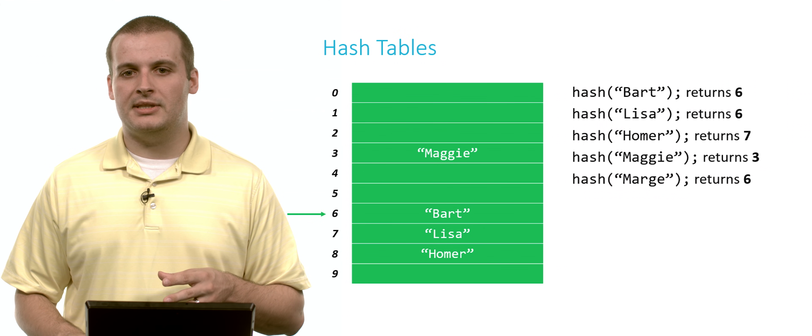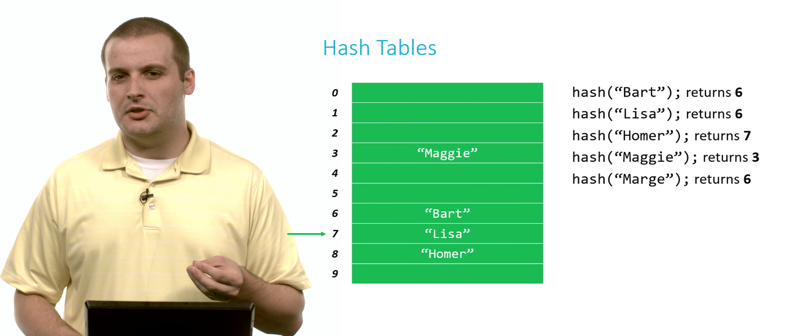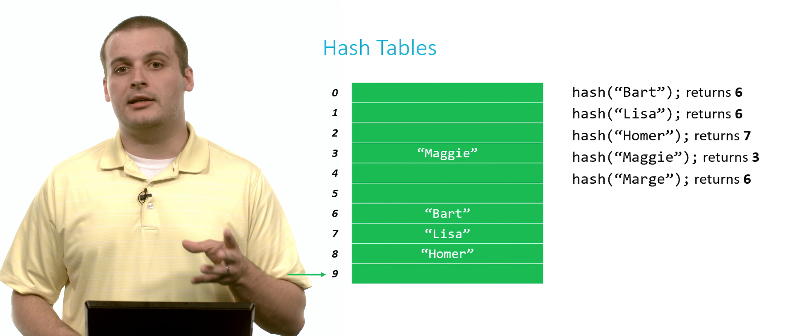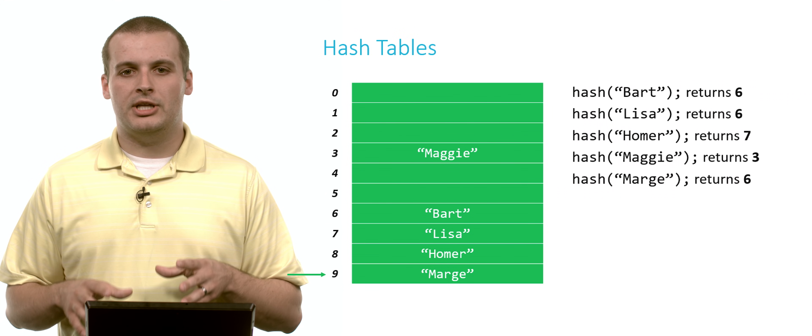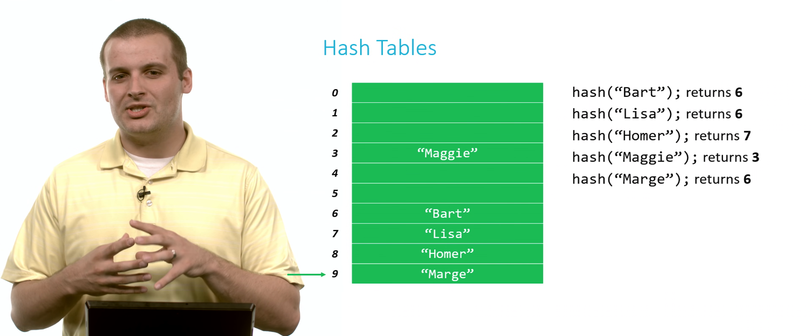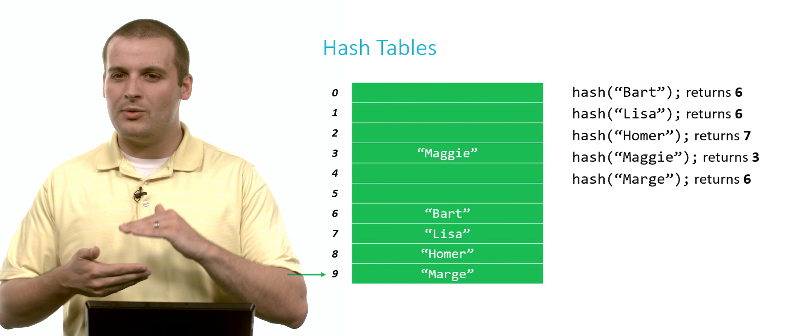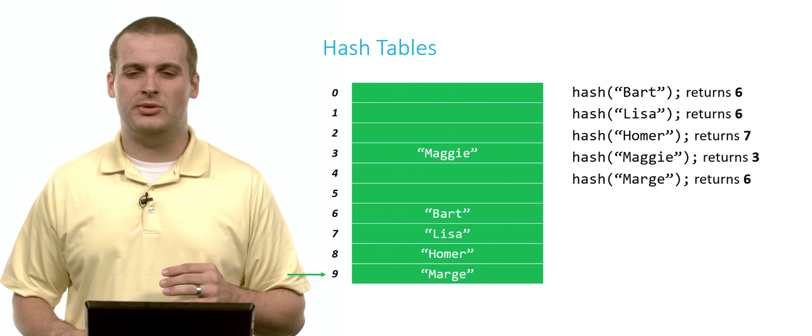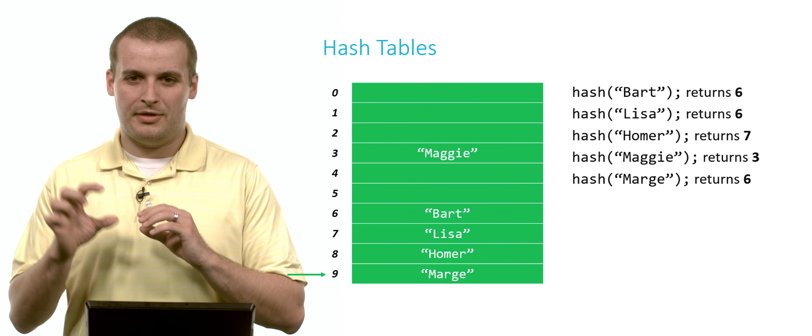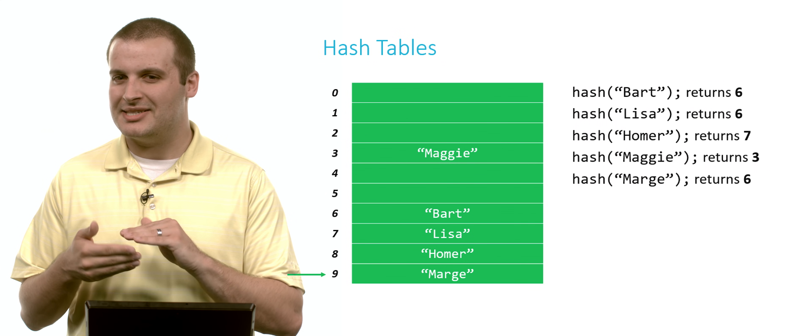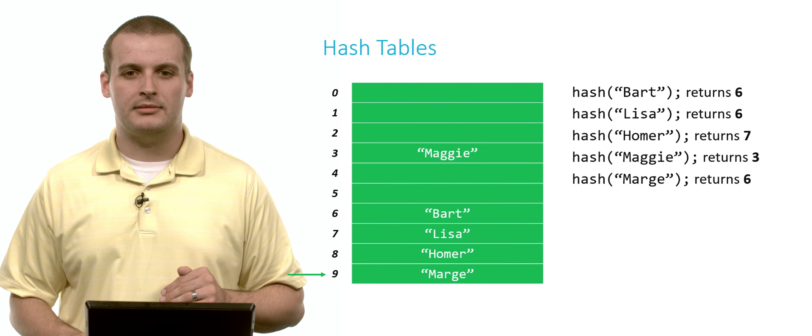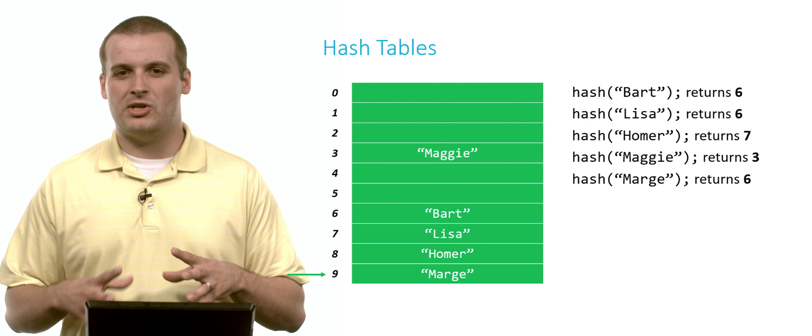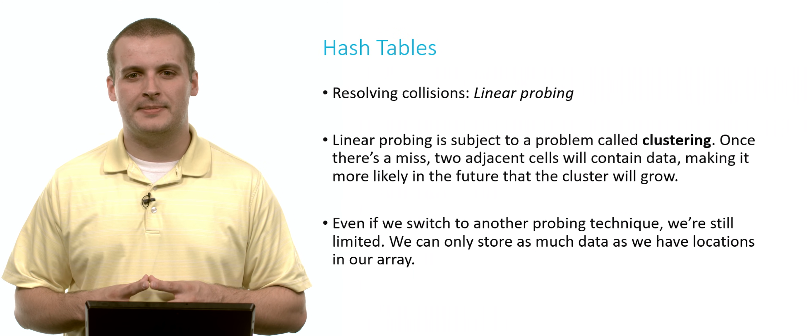Now we hash Marge. And Marge also returns 6. Well, 6 is full. 7 is full. 8 is full. 9. All right. Thank God. 9 is empty. I can put Marge at 9. Already we can see that we're starting to have this problem where now we're starting to stretch things kind of far away from their hash codes. And that theta of 1, that average case of being constant time, is starting to tend a little more towards theta of n. And we're starting to lose that advantage of hash tables.